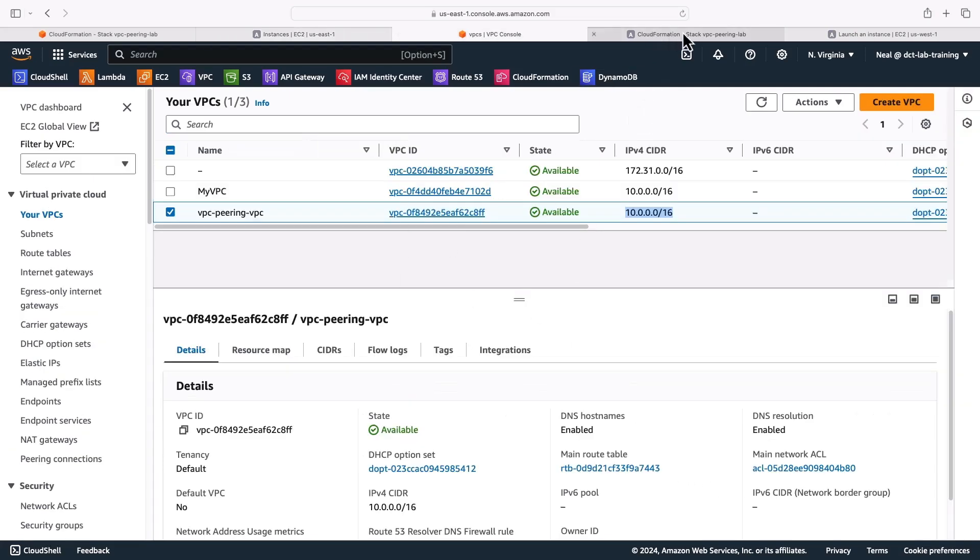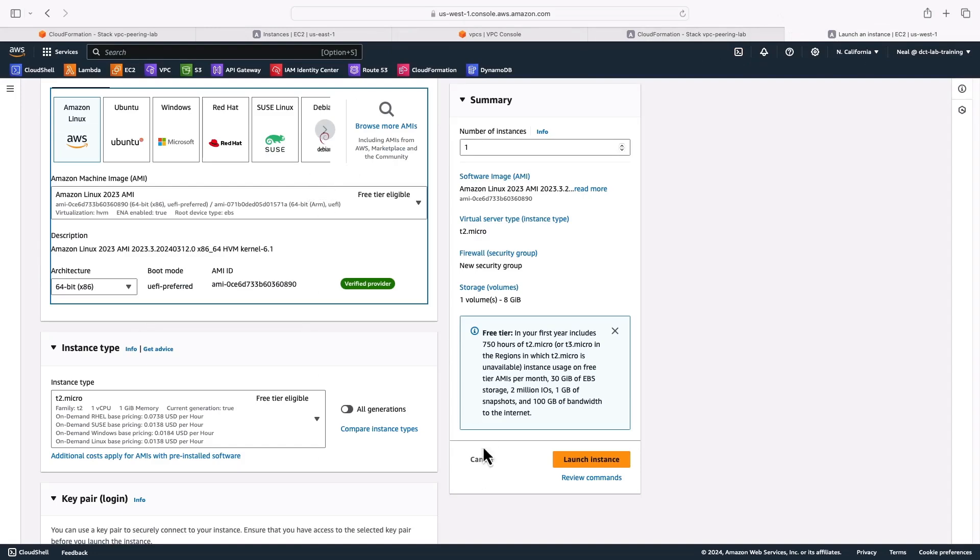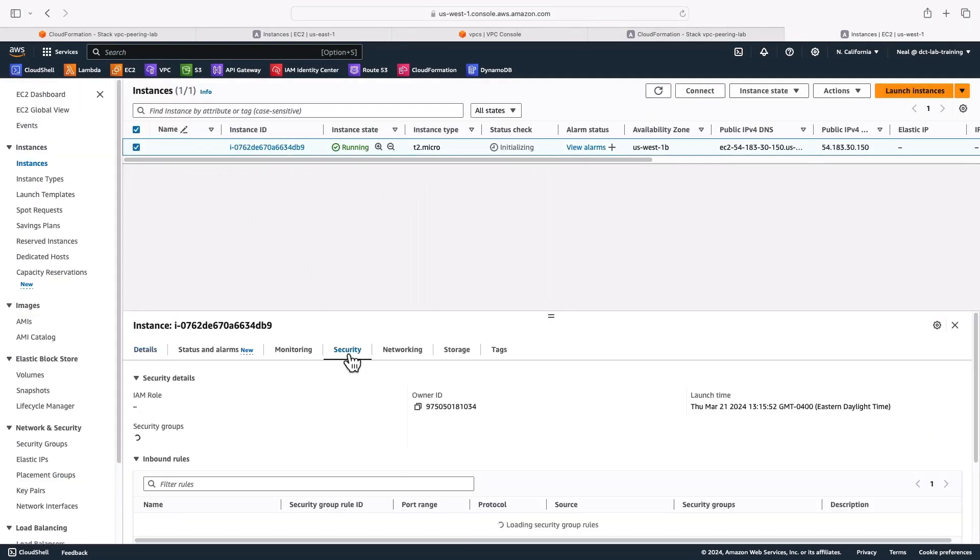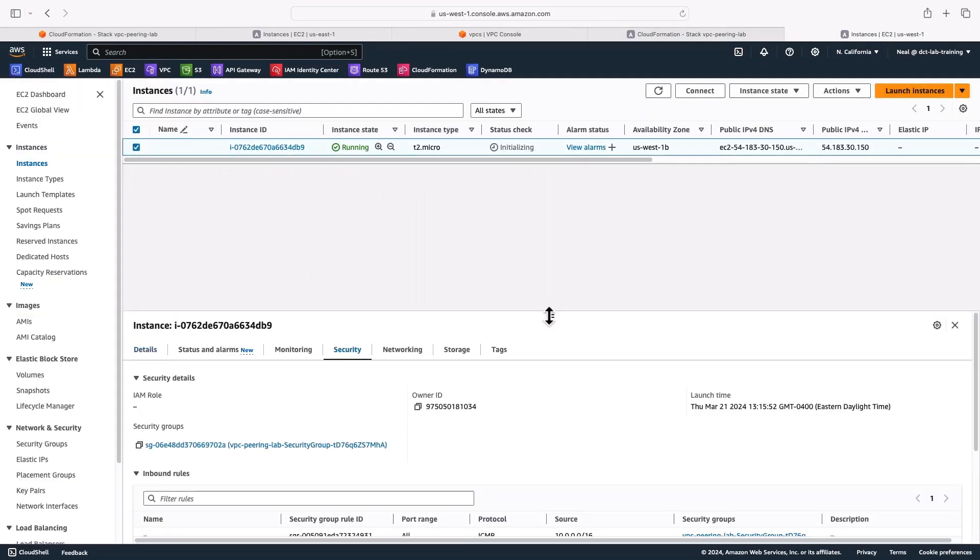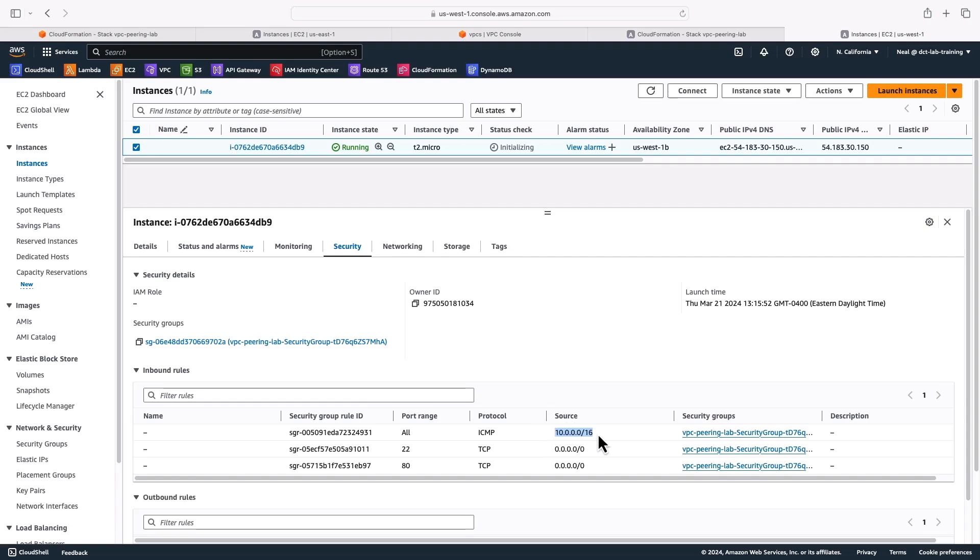Let's go to CloudFormation in North California. It's complete as well. So here, let's go back to EC2. And again, we should have an instance running. It will also have a security group. And that security group is going to allow 22 and 80 from anywhere, and then ICMP from the opposite VPC. Okay, the one in the US East. So we have the infrastructure up and running.